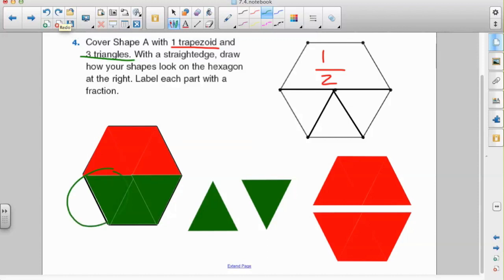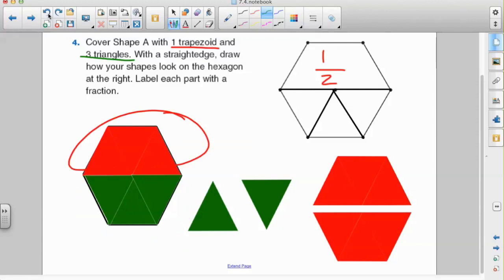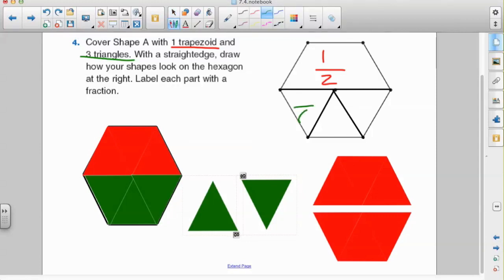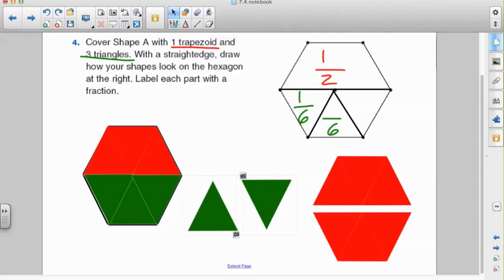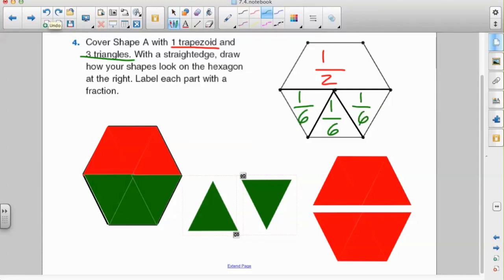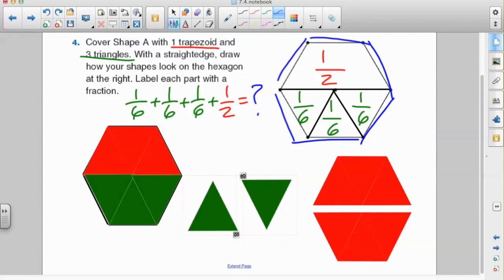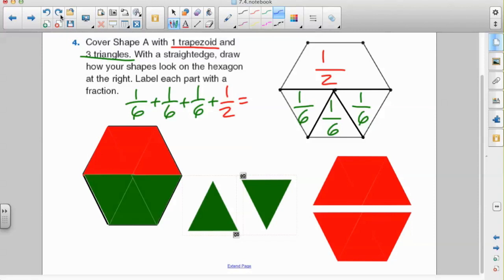Next I turn my attention to the triangles. How many triangles would it take to cover the entire figure? 1, 2, 3, 4, 5, 6 — it would take six. So each triangle represents one sixth, and focusing on each one individually, the second triangle is also one sixth. So each of these triangles represents one sixth of the entire figure. To think of it another way, if I added up all of these fractions — one sixth plus one sixth plus one sixth plus one half — that would cover the entire hexagon, so one sixth plus one sixth plus one sixth plus one half equals one.